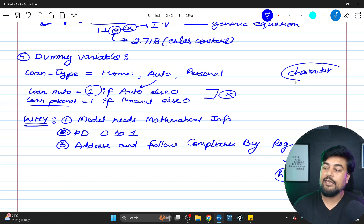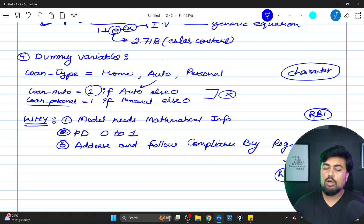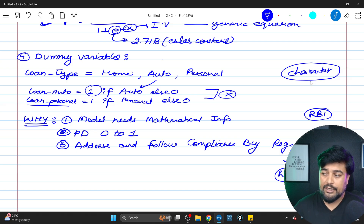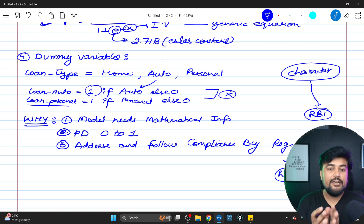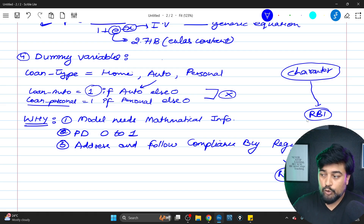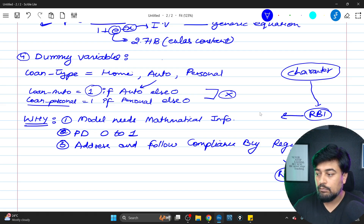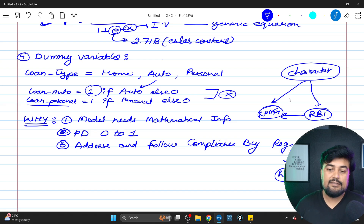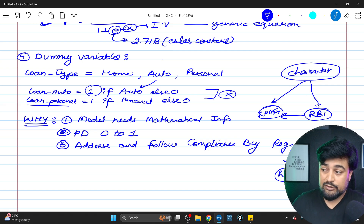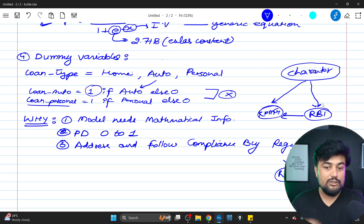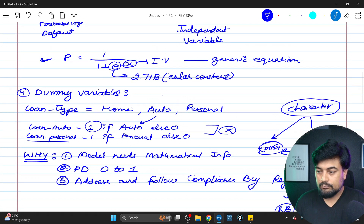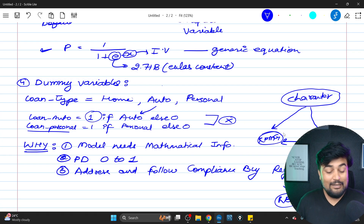Reason three: compliance with regulators. In India, RBI (Reserve Bank of India) is the regulator; in Canada, US, and Europe there are other governing bodies like the Federal Government. If you use too many character variables and a regulator asks for an audit report — and they may bring in big four firms like KPMG, EY, PwC, or Deloitte — they will flag unnecessary character variables. Banks are primarily interested in numeric variables, so those are what should be addressed in your model. These are the key reasons why we create dummy variables.